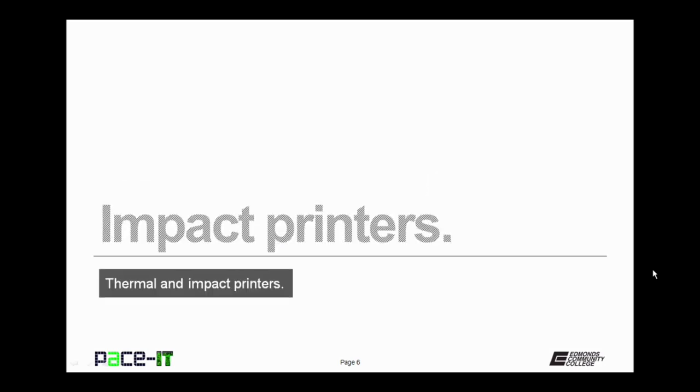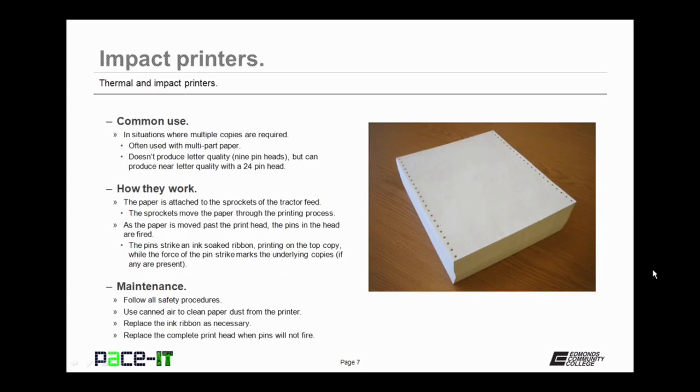Now let's move on to impact printers. So what's their common use? They're commonly used in situations where multiple copies are required. Because of that, they're often used with multi-part paper, carbon type paper, only they don't use carbon anymore.